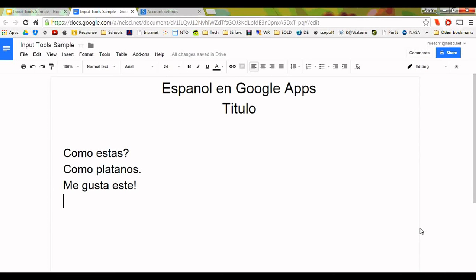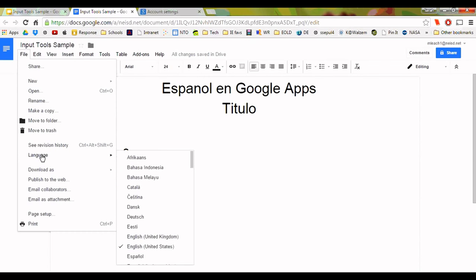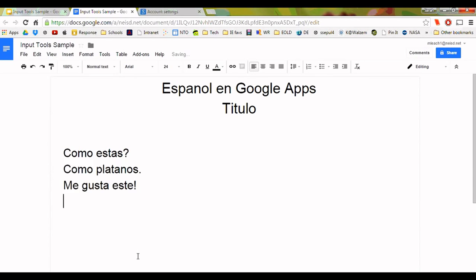In this video, I'll be going over a few steps you can follow to make writing correctly in Spanish in Google applications more efficient. Change the language to Spanish by clicking File and then hovering over Language in the drop-down menu. Choose Español.